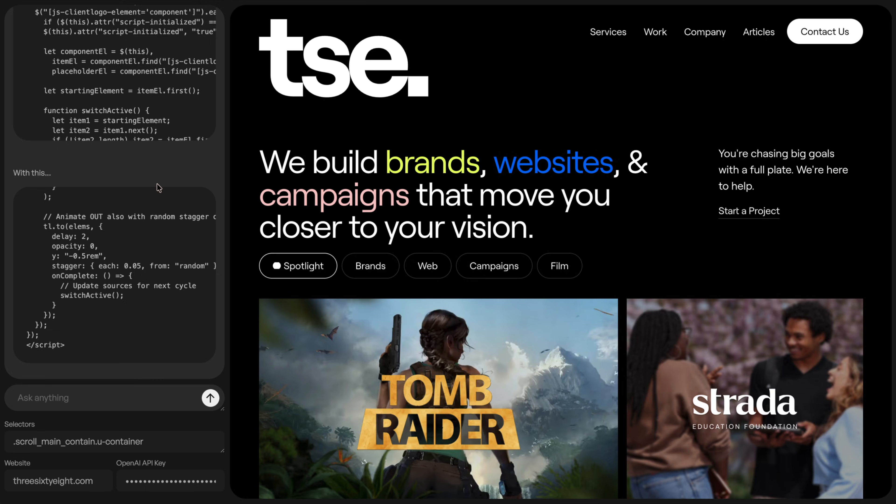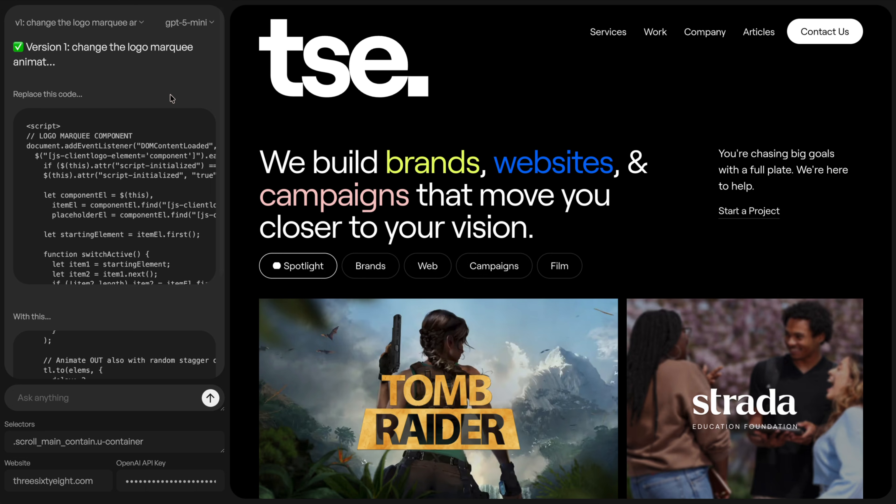So that's an overview of how to use this tool. I hope it helps you out when working in Webflow and using AI.